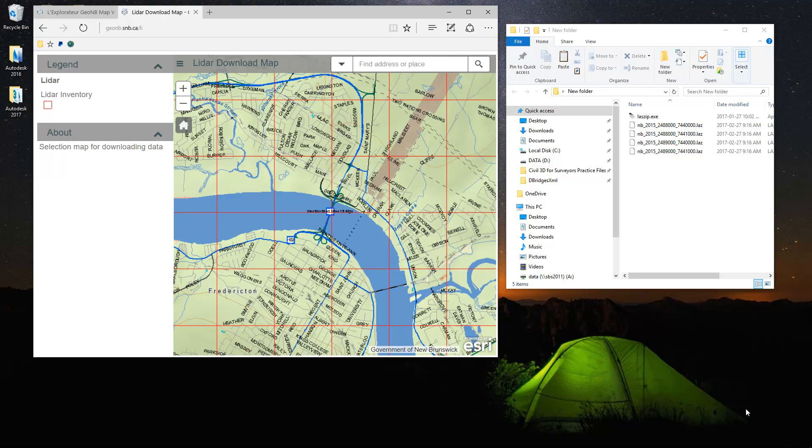Hi! In this month's tips and tricks, we're going to download multiple tiles of LiDAR data from the Service New Brunswick website and we're going to build a large grid surface using Civil 3D.